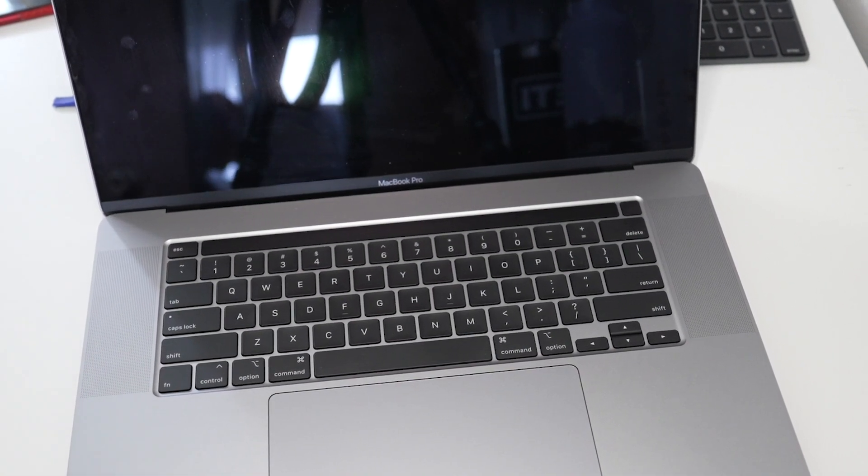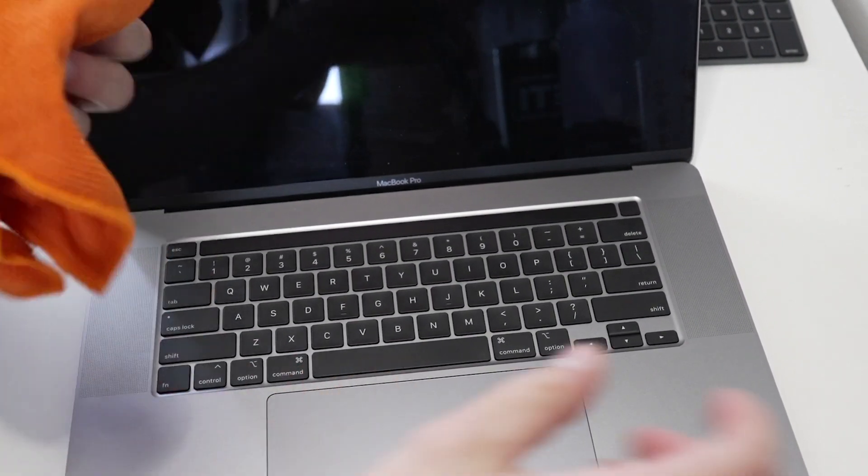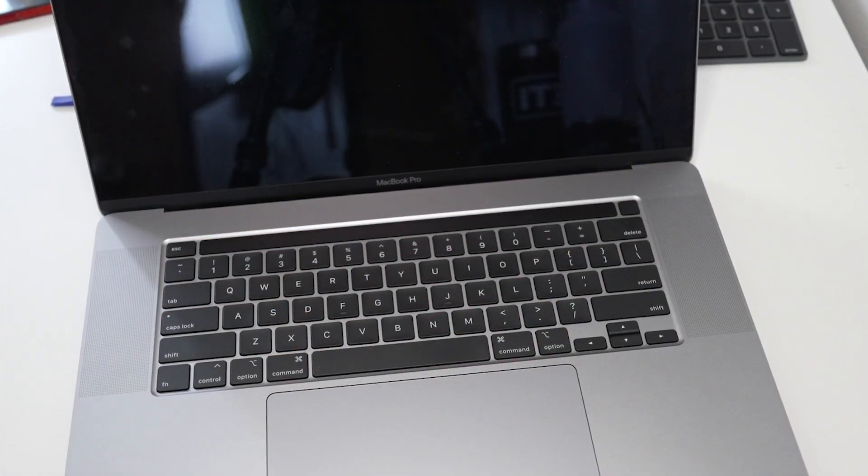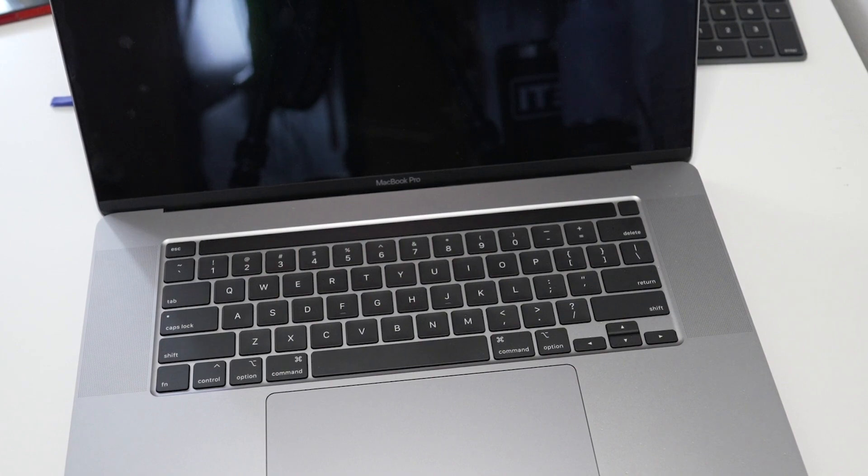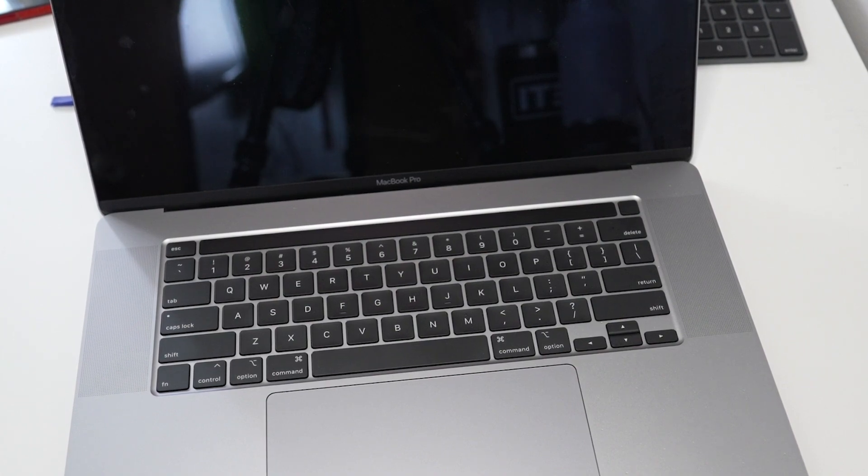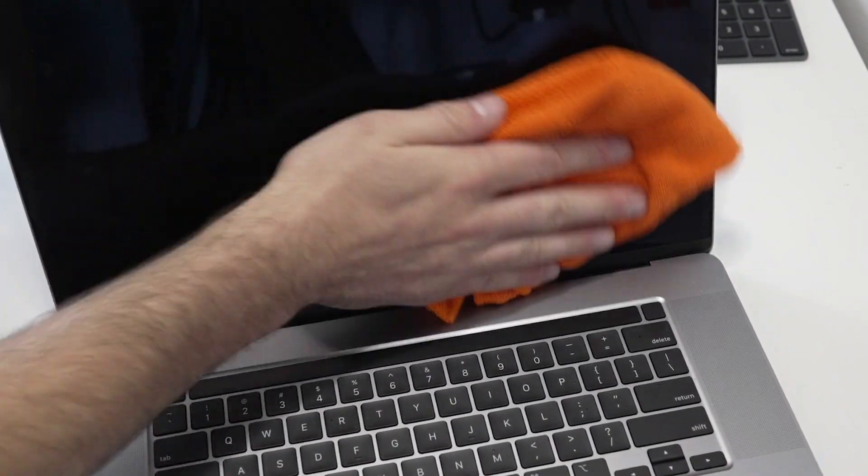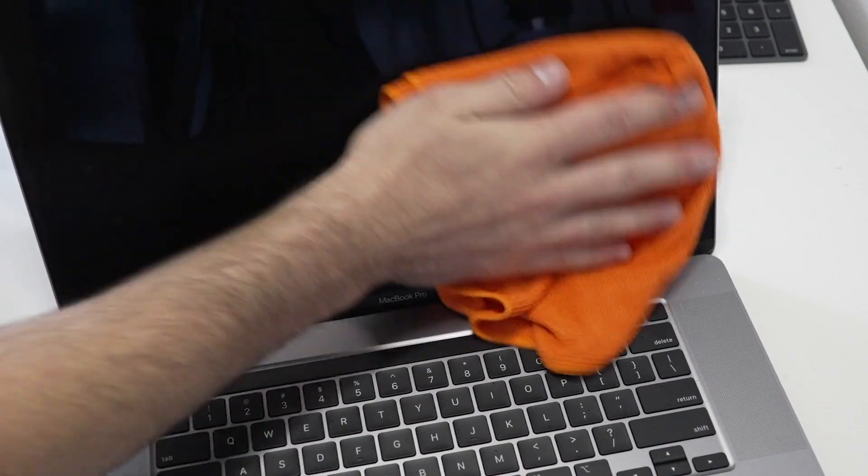And after you're done, just give her a solid wipe down. Make sure there isn't bits of crumbs and dust clinging onto the screen or the outside body. And she's good as new.